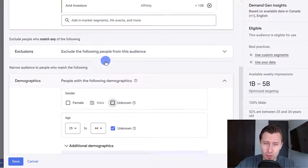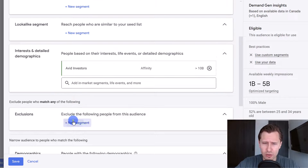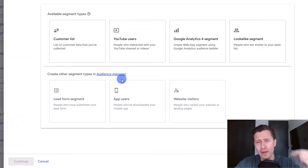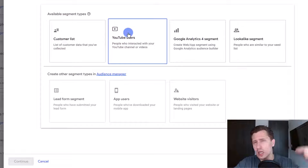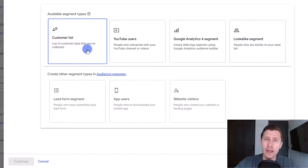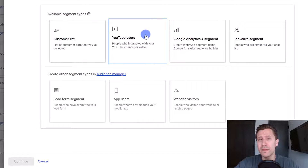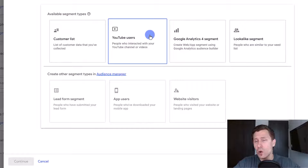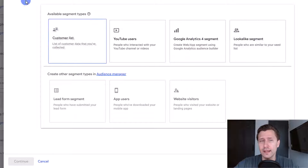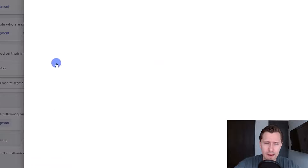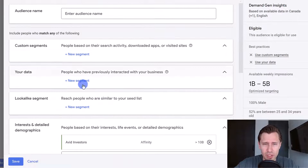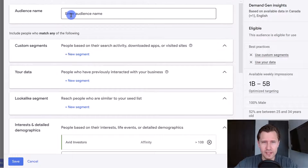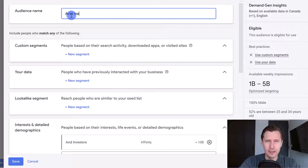Whatever metrics and demographics work best for you, you can do that. You can also add exclusions — for example, people that have already bought from me, or people that have seen my YouTube video on Google Ads. You can do that by clicking on the exclusions tab. So our targeting is avid investors, male, 25 to 44 — that's the target for this specific ad group.